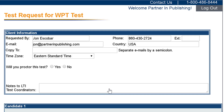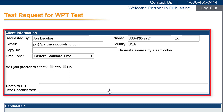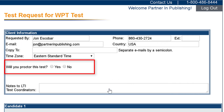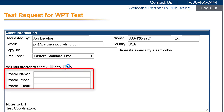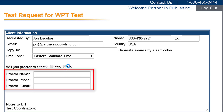You'll next fill out the WPT test request form. Fill out the client information section and select if you want to proctor the test yourself or not. If you select no, please complete the proctor information requested.